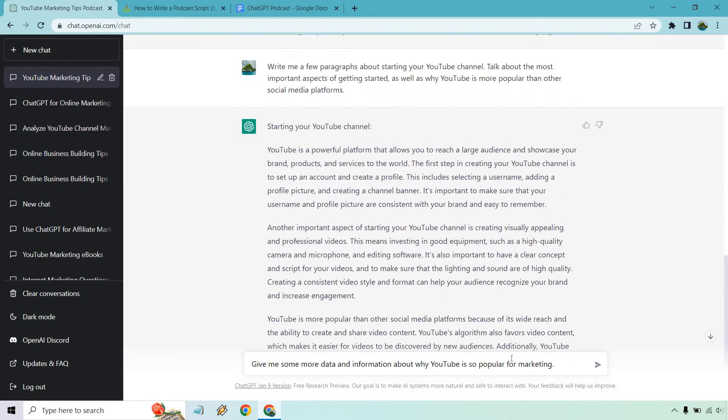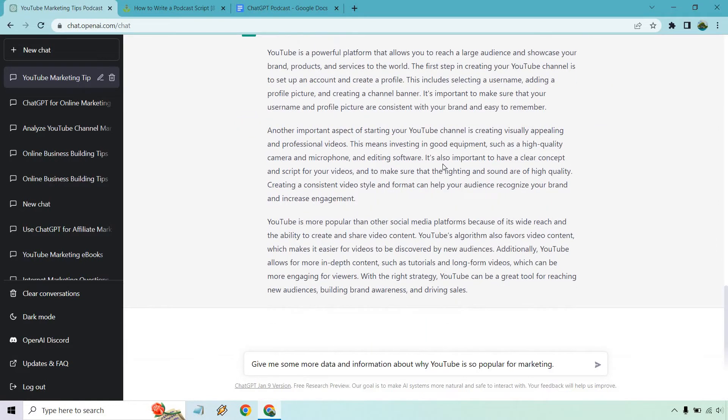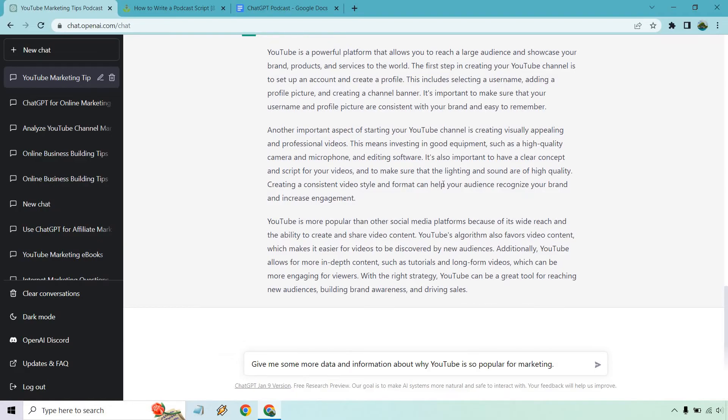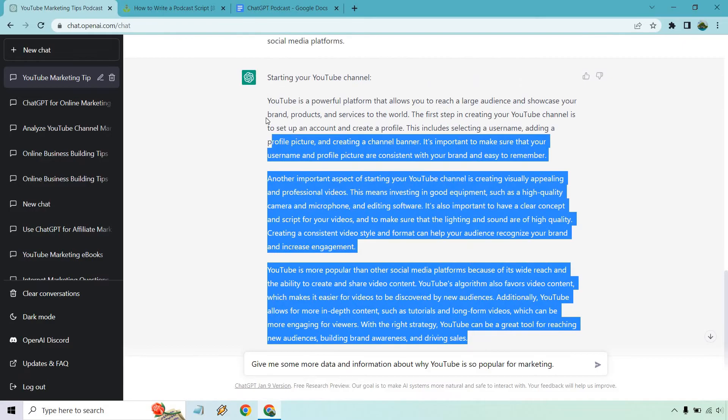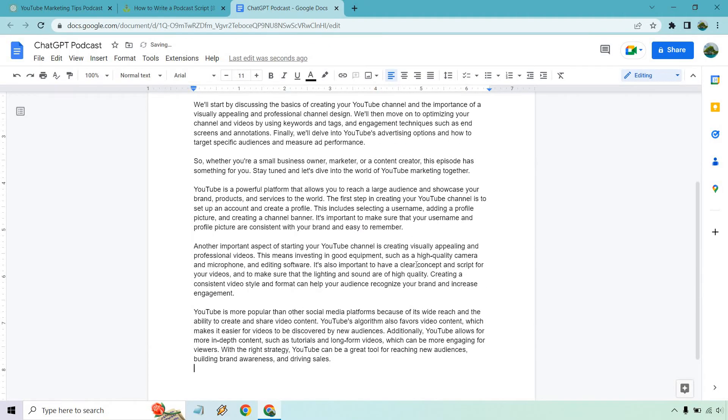Okay, so let's take a look. I put this for my next prompt down there, but one thing at a time, right? So it talks about the first step when it comes to creating your channel, selecting a username, a banner. Next is creating some professional videos and so on and so forth. And lastly, it talks about how it's popular because of its wide reach and its ability to create and share video content. So I'm going to copy this. This looks good. And I'm going to paste that in.